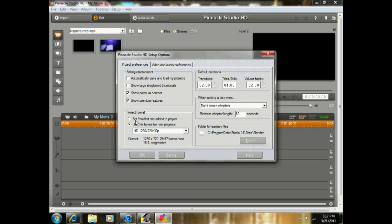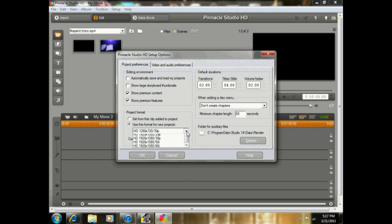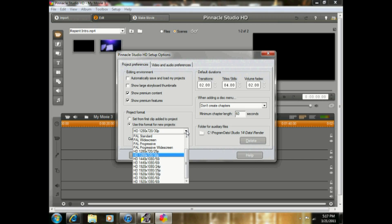And then for Product Format, you want to have Use This Format For Your Product selected and have HD 1280 by 720 and 30p. And then don't create chapters.